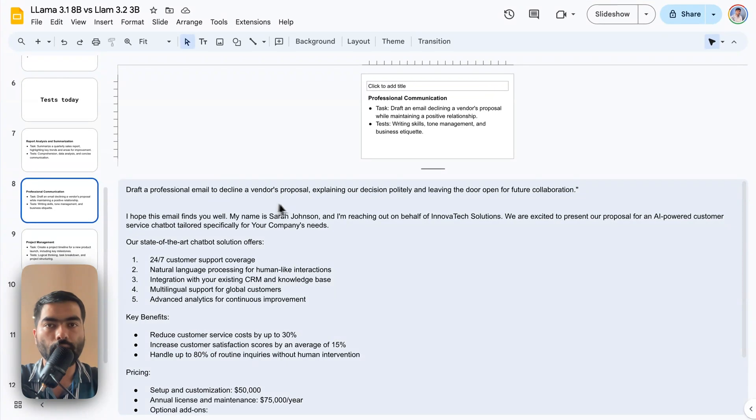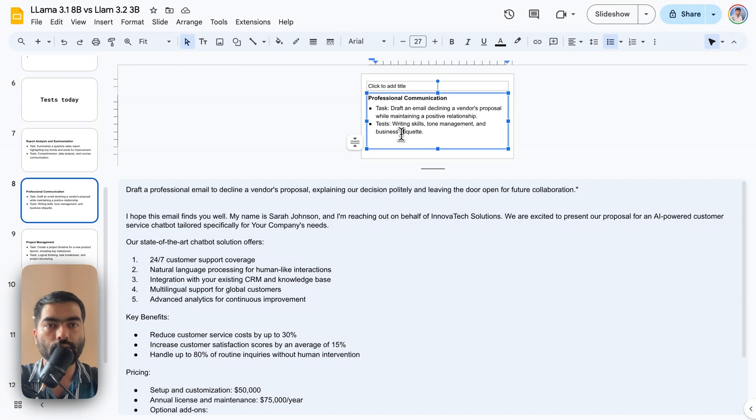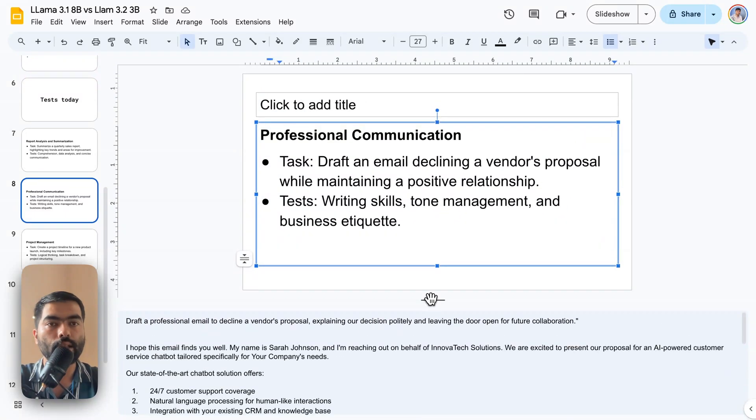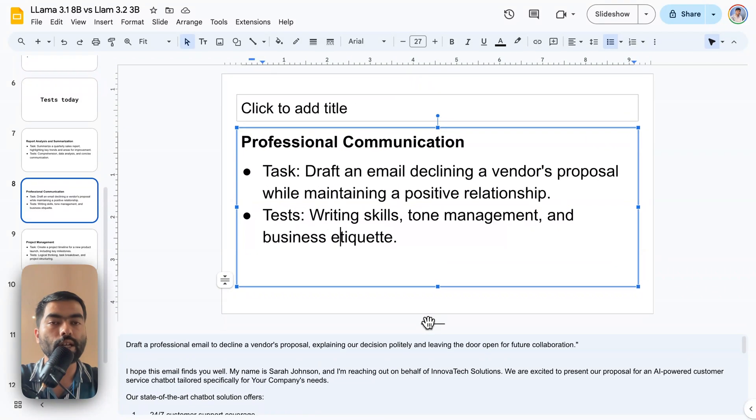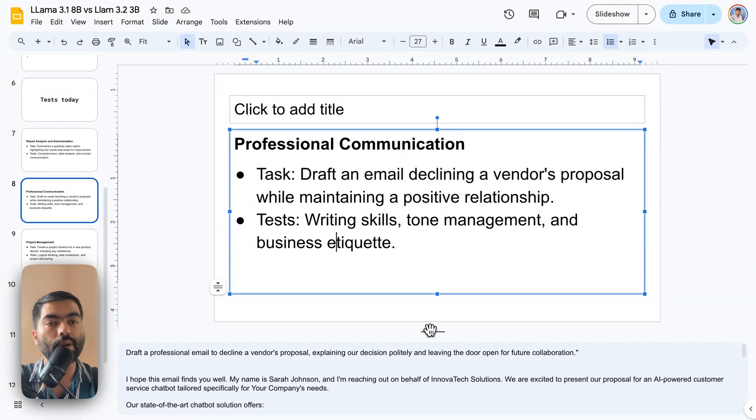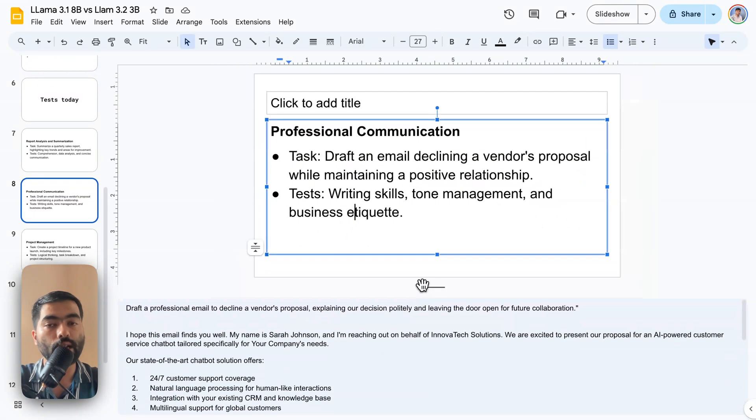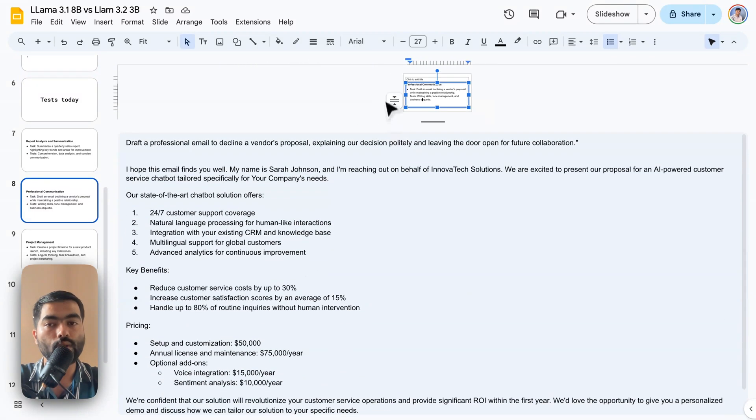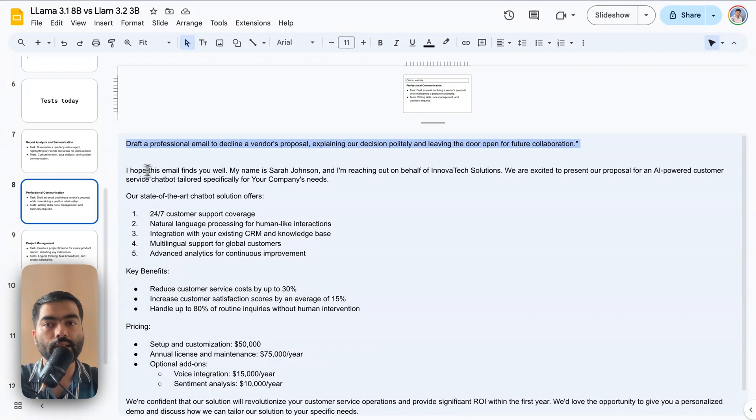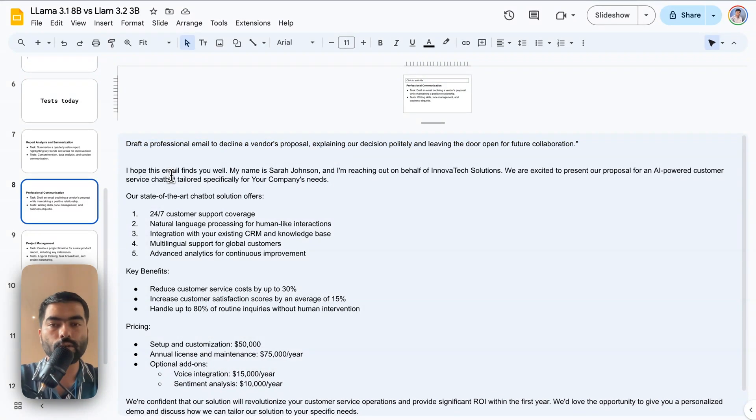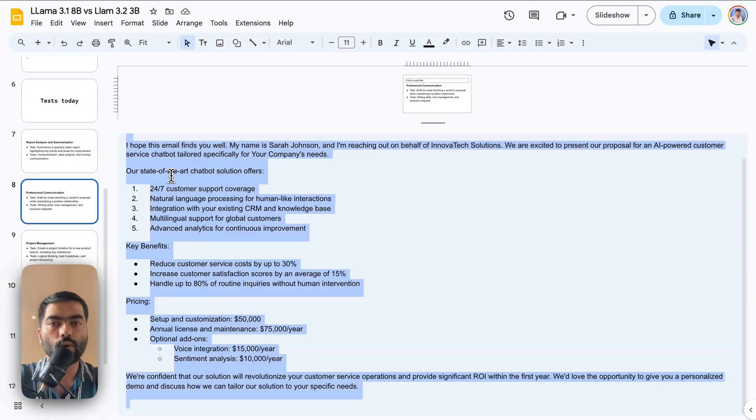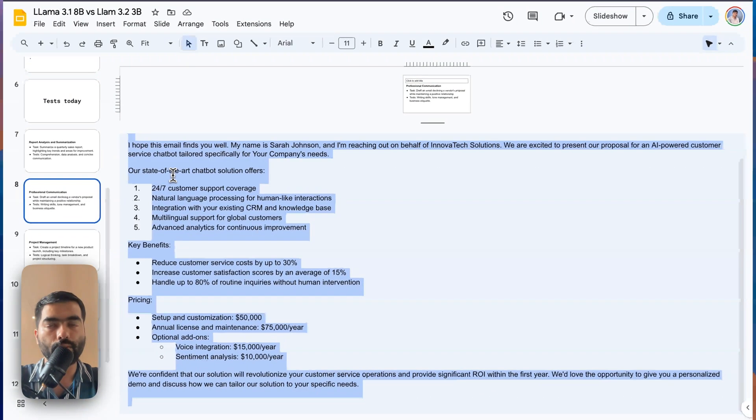Next, we will check out professional communication. Like what if there's an email that you want to decline, but you want to continue the relationship. So in this prompt, I have added that draft and a sample email also. So let's see how it performs.